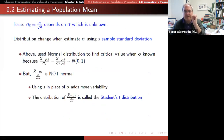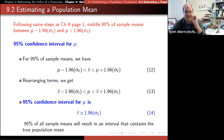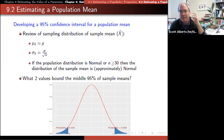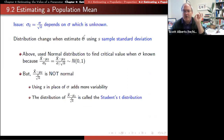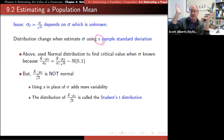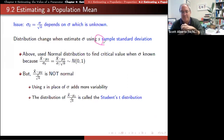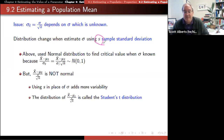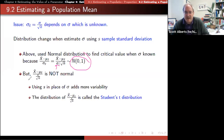There is a problem though: this assumes we know what the true standard deviation is. The standard deviation of the sample mean uses the true value of σ, but we don't know the true mean — so how would we know the true standard deviation? What we're going to do is estimate σ with s, the sample standard deviation. But by introducing that imperfect estimate, we're adding more error into our model.